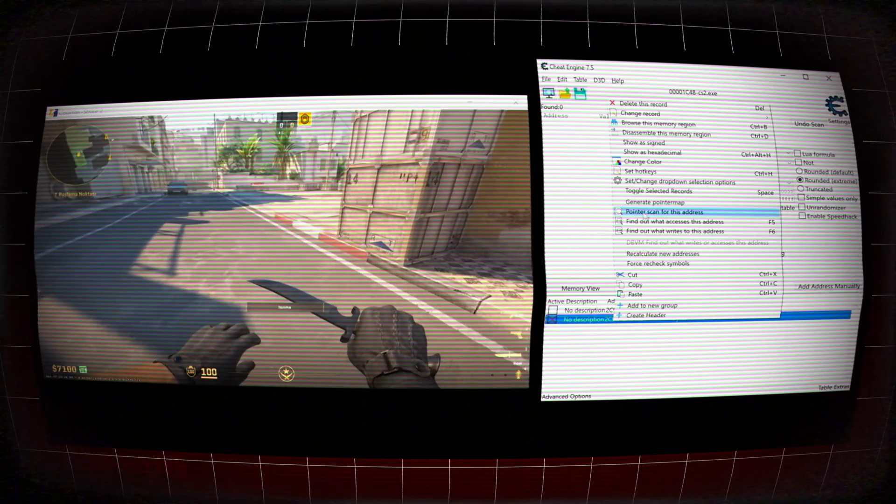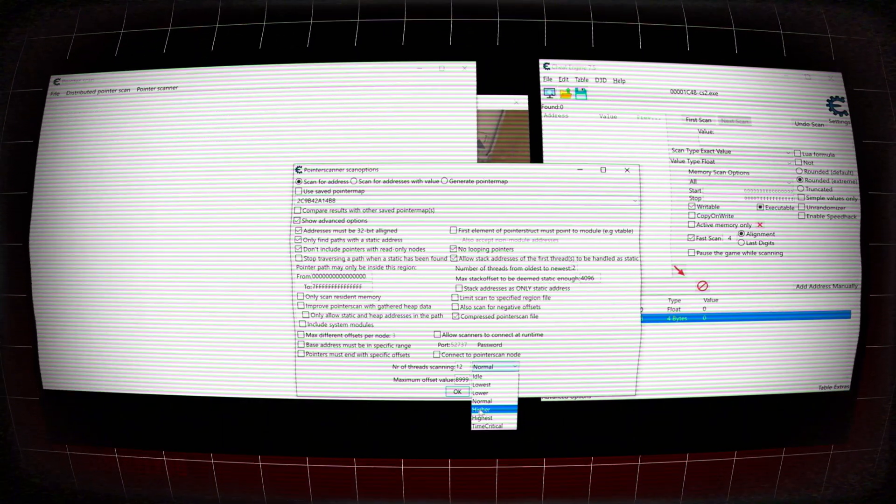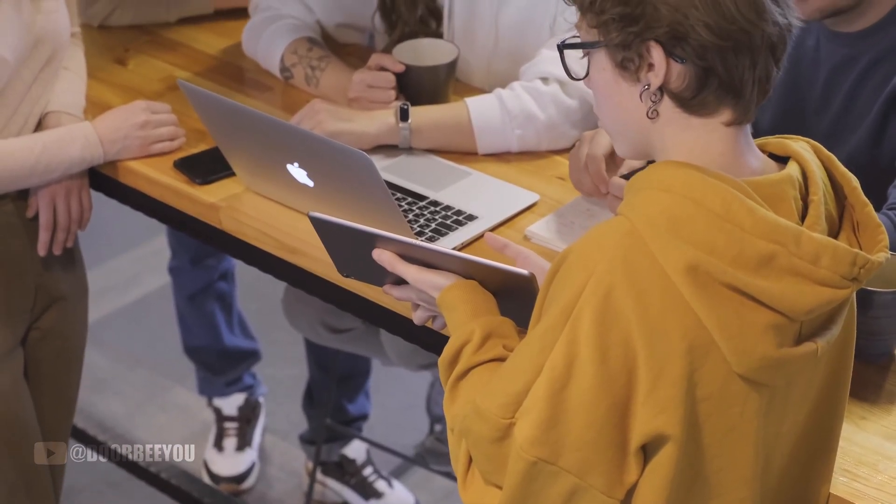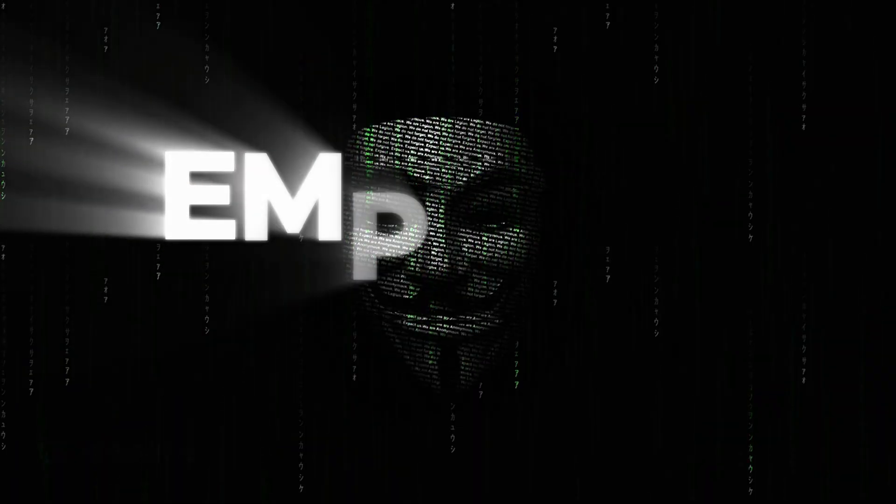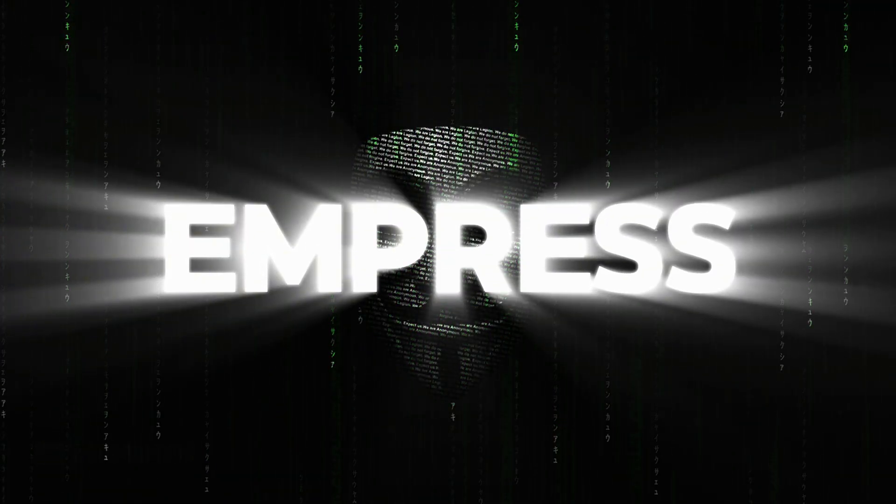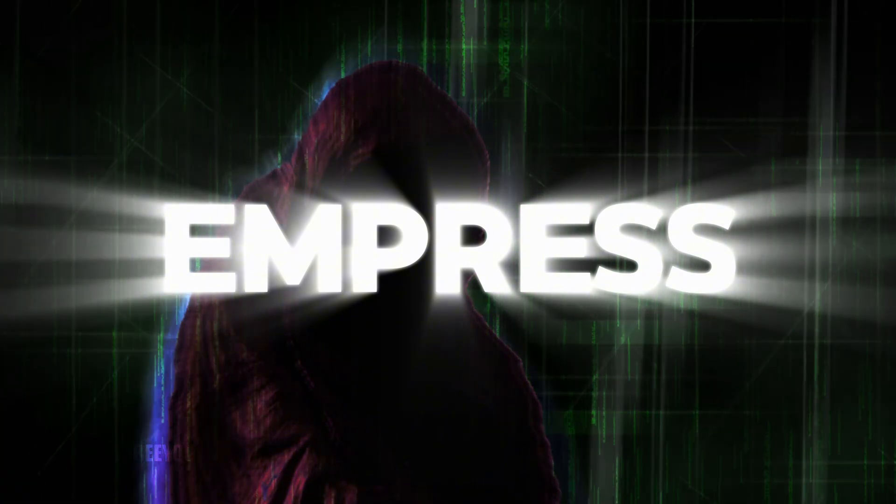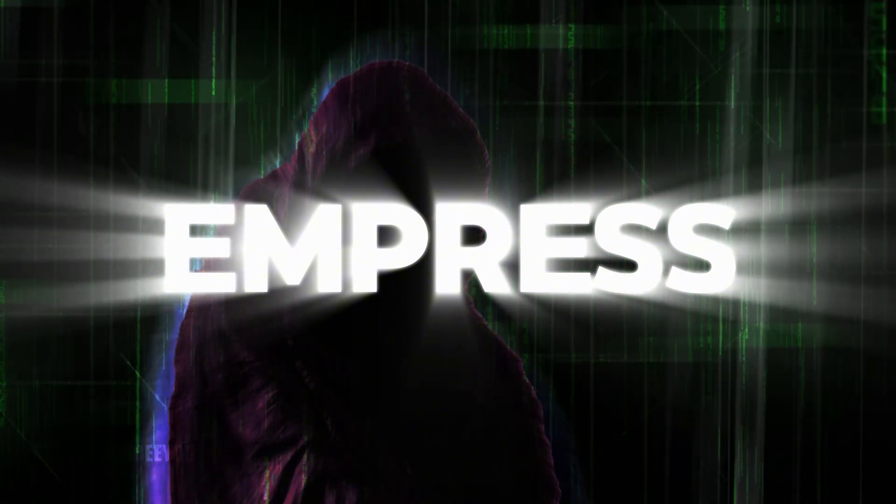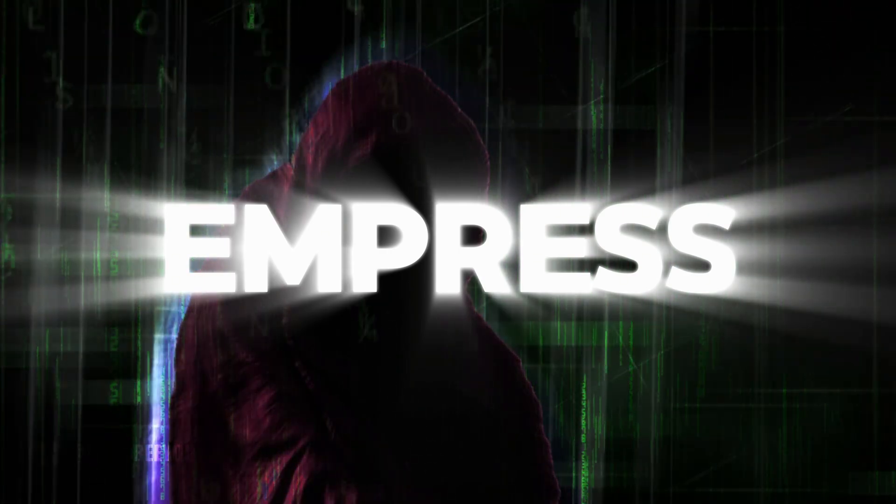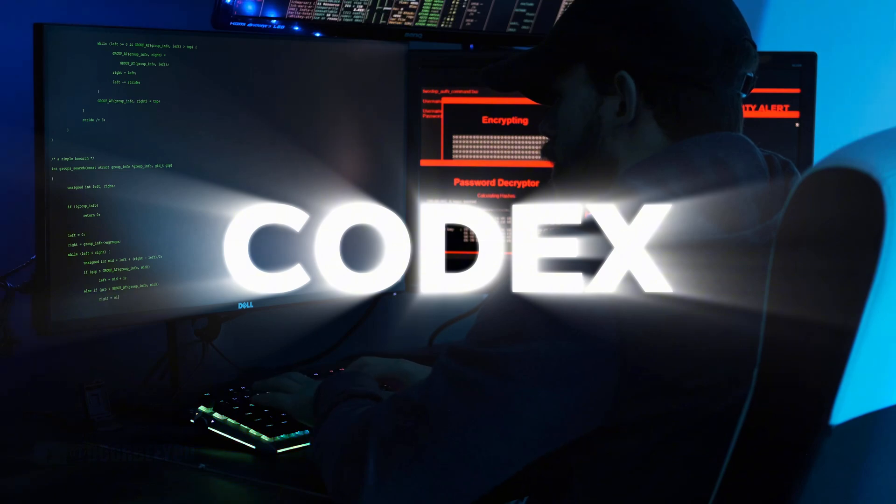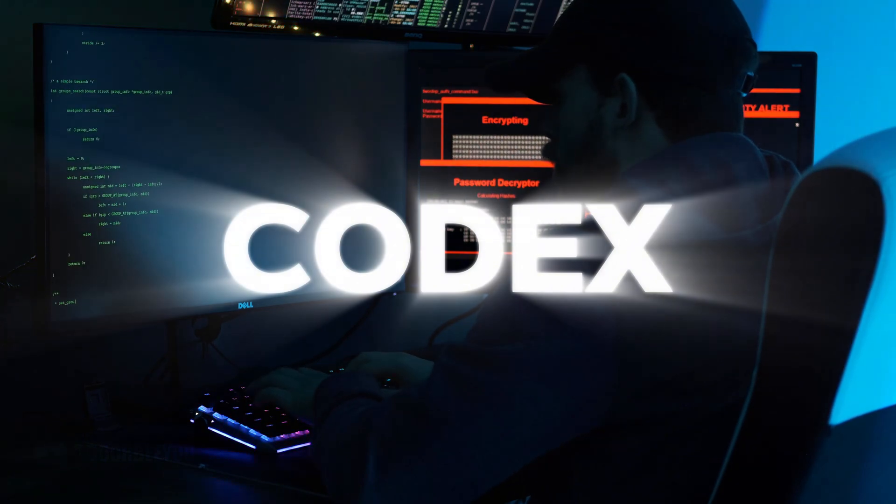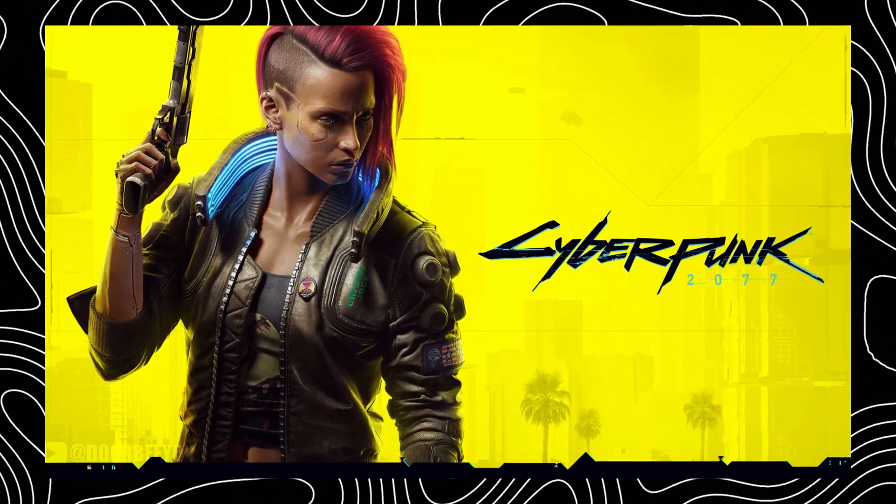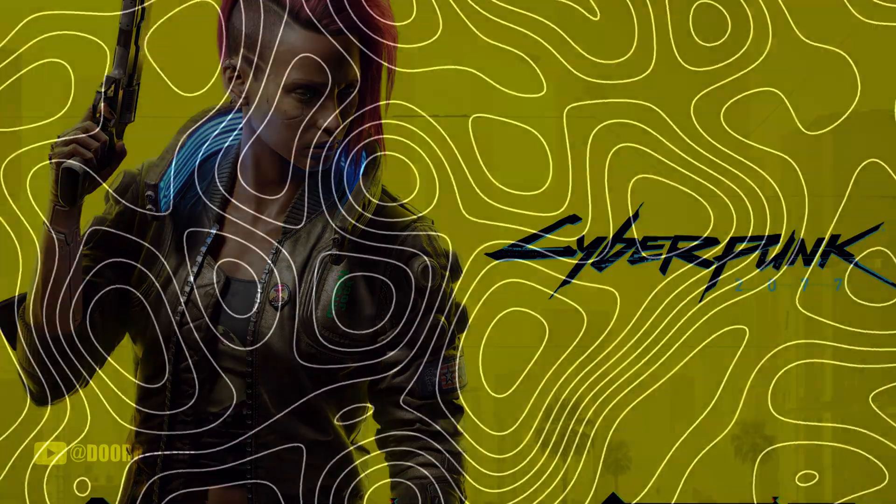This isn't the work of isolated individuals working alone in their basements. The most successful operations are conducted by organized teams that rival professional development studios in their structure and specialization. Take Empress for example, the enigmatic solo hacker who has managed to crack Denuvo protections single-handedly. While known for eccentric manifestos, their technical skills are undeniable. Then there's Codex, the old guard of cracking groups responsible for bypassing protections on major titles like Red Dead Redemption 2 and Cyberpunk 2077 before their mysterious disappearance.